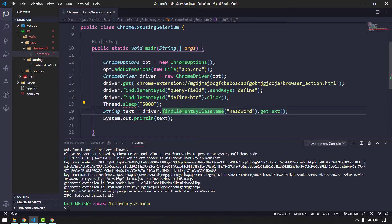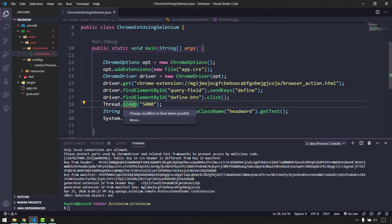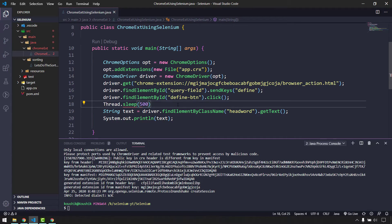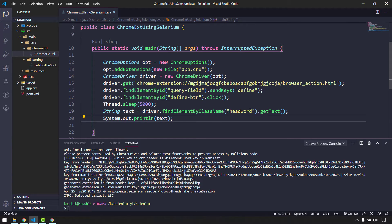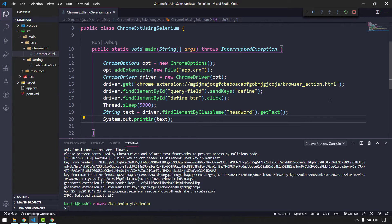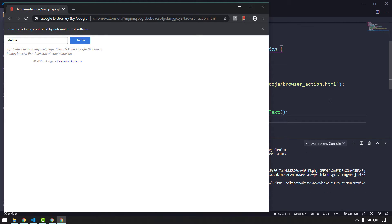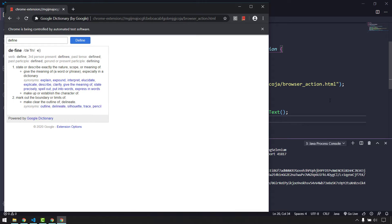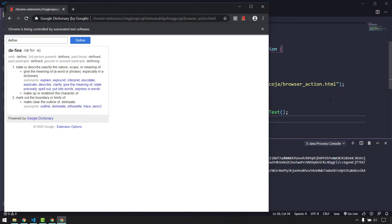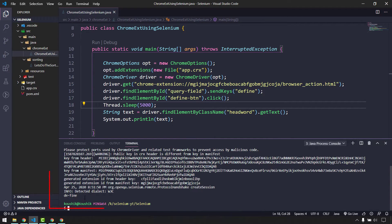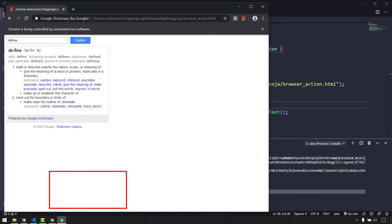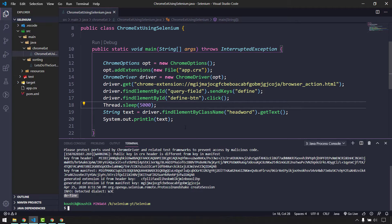We need to handle the InterruptedException from Thread.sleep, either with a try-catch or throws declaration. Running the script, it searches for 'define', waits, and retrieves the headword. In the console output we can see we are getting the expected word 'define' — confirming the automation is working correctly.